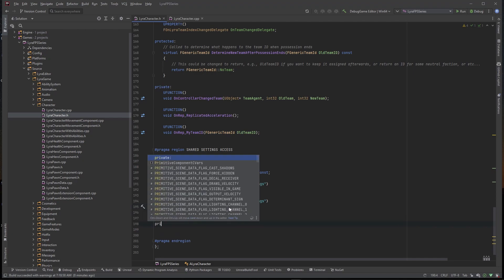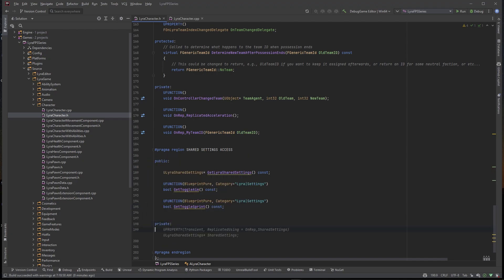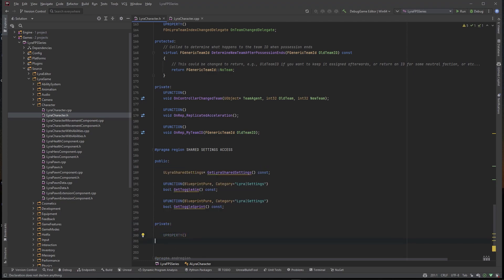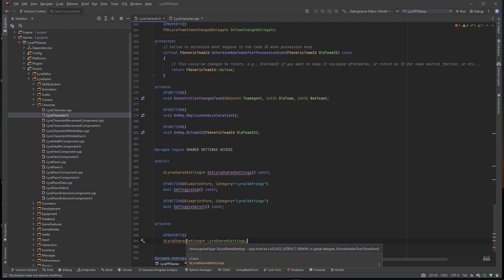So we've got GetToggleAim and GetToggleSprint. Last but not least we need a private section. This private section is going to hold a UPROPERTY that keeps a cached reference to our Lyra settings.